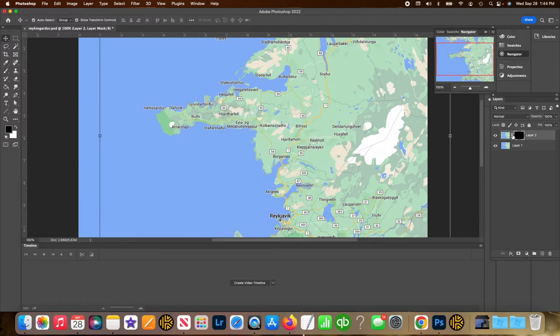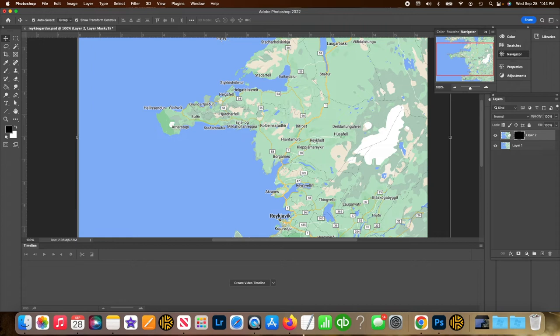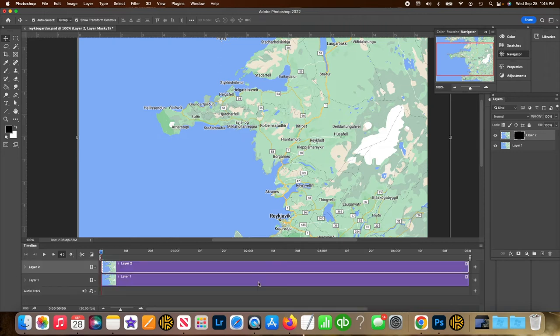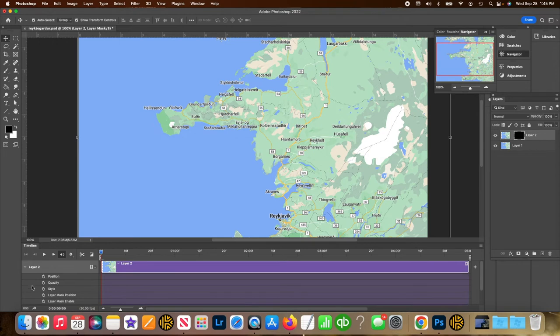Uncheck the link over in the layers panel. And go to create video timeline down underneath this area. Go to layer 2, go to layer mask position.